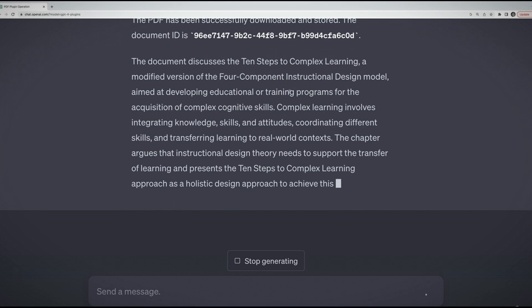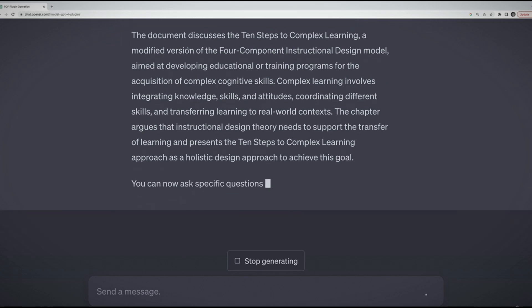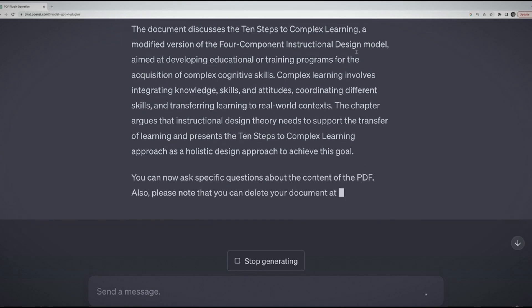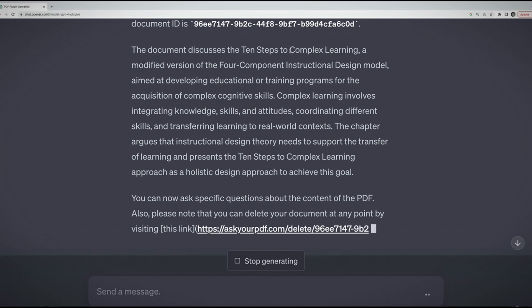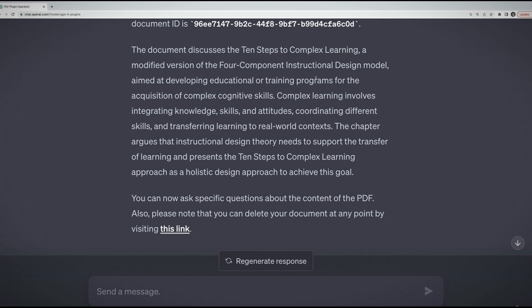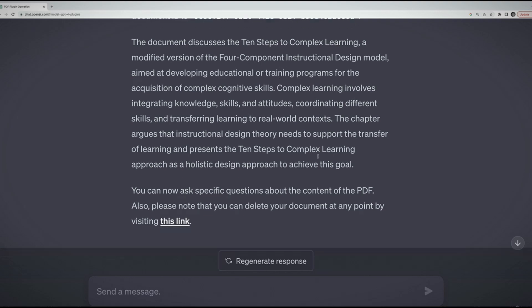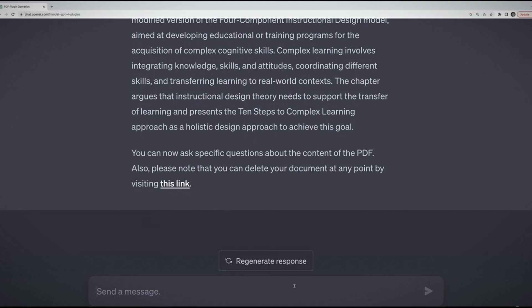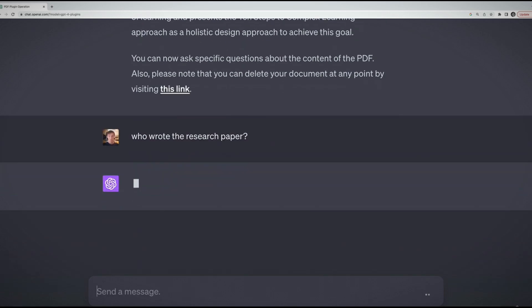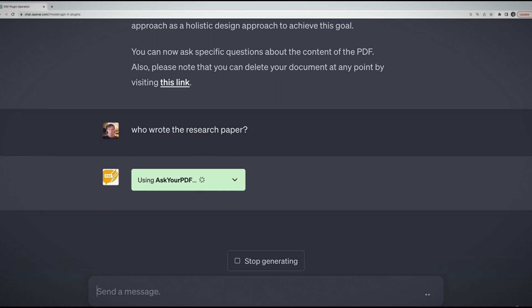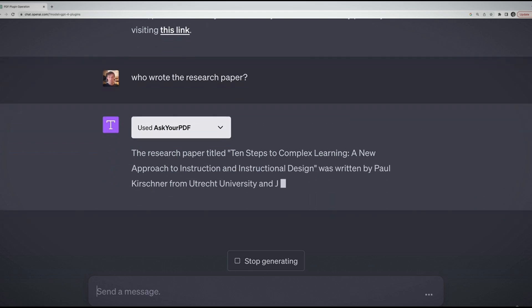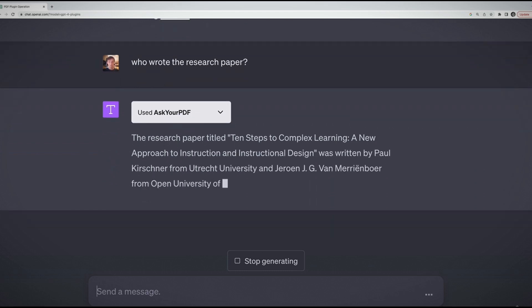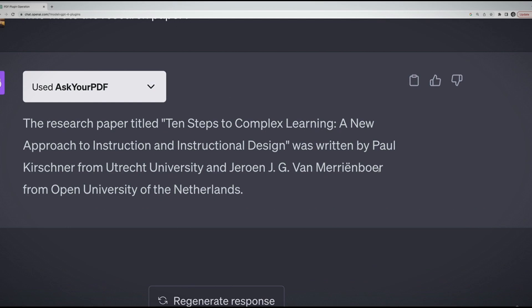This can take a little bit. We can see the plugin is working. One thing that's kind of frustrating with a lot of the plugins I've used is that they error out pretty frequently. Hopefully that doesn't happen here. It said that it successfully downloaded the PDF and it gives me a document ID. Then it automatically starts by spitting out a summary. I won't make you read this summary, but it's accurate. I have read this paper. This summary is not bad.